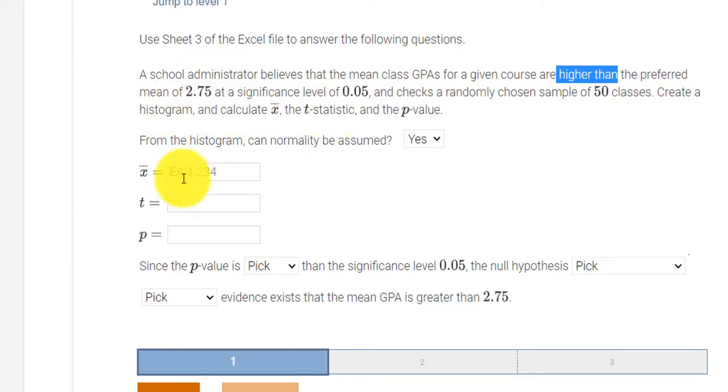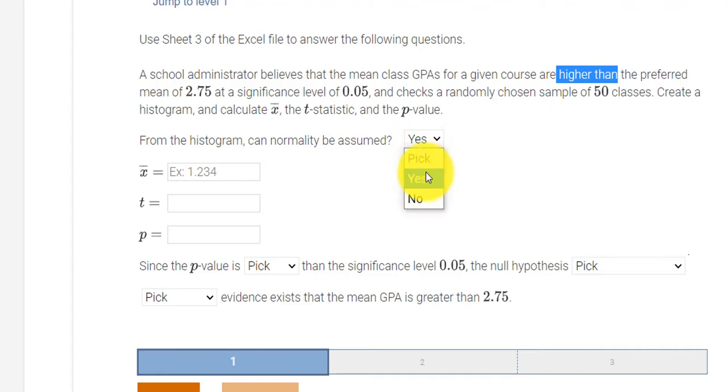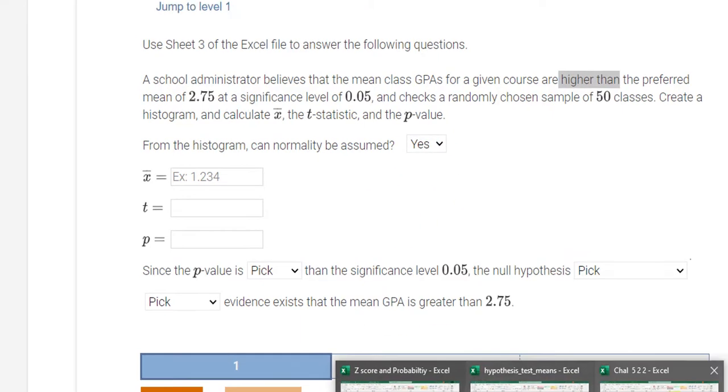So the first thing we have to do is find the mean. Oh, actually, before we even get to that, from the histogram, can normality be assumed? And our choices are yes or no. So let's do a histogram.